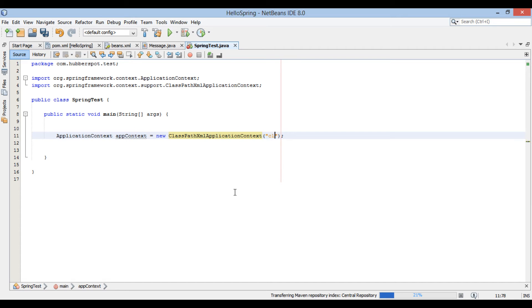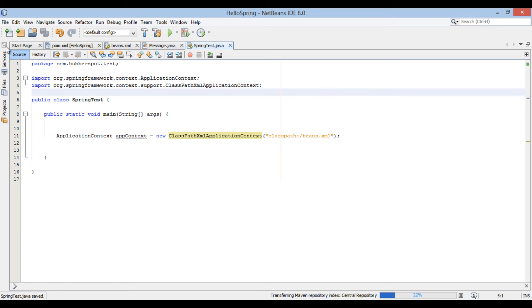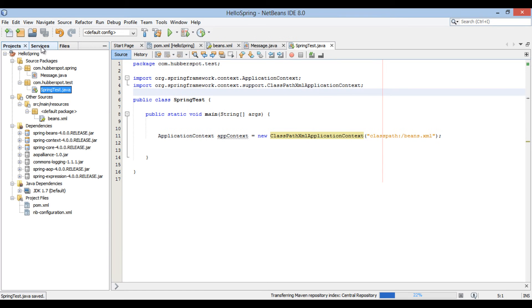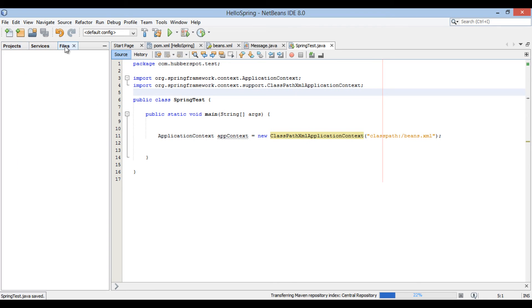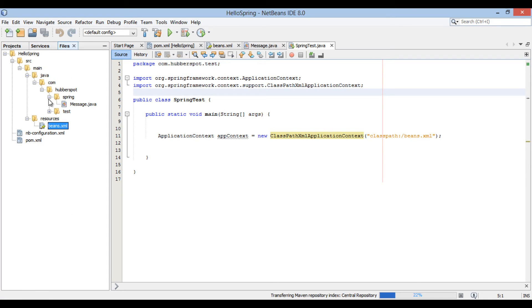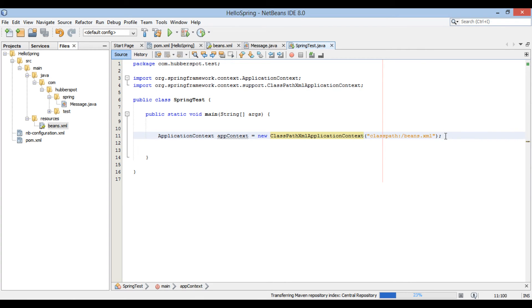In our case, we provide it as classpath colon slash beans dot xml. As src main resources folder are in the class path. Moving ahead.